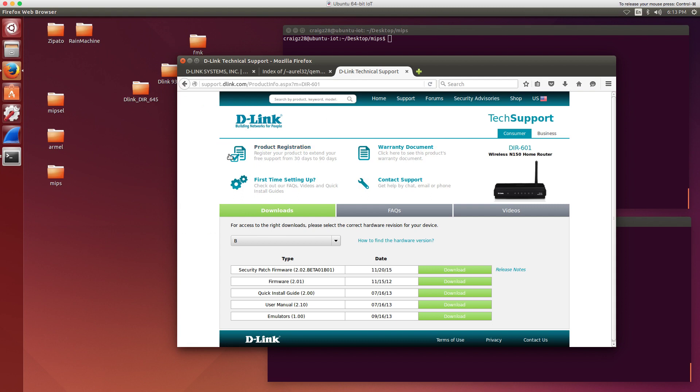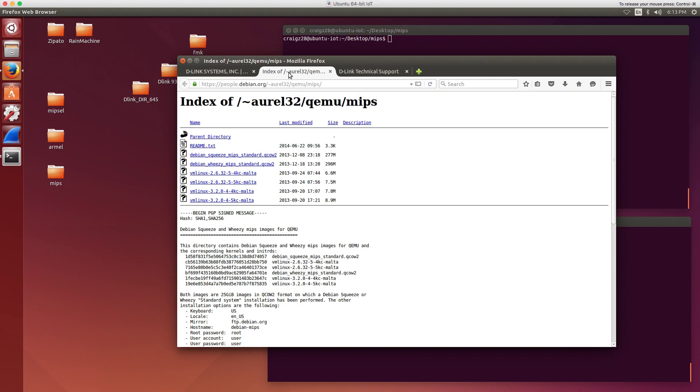In this example, we'll pull down the firmware for a D-Link home router, this firmware version 2.81. This is the one we'll be looking at, so that's easy enough to pull that down.